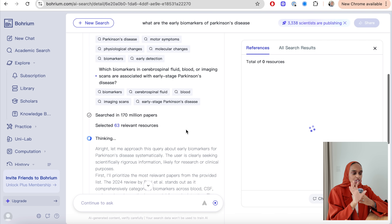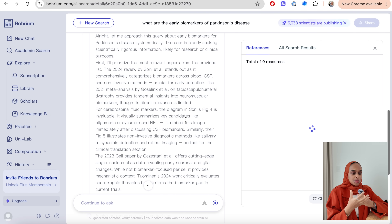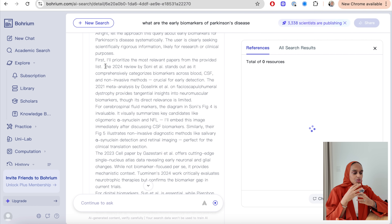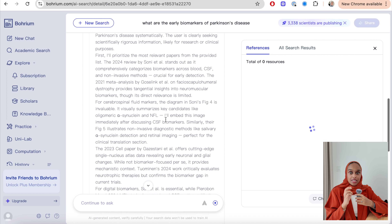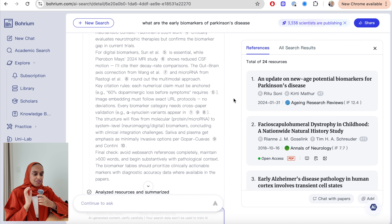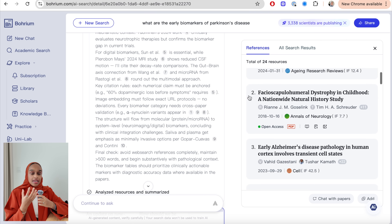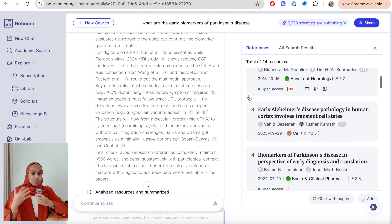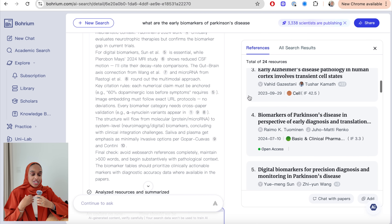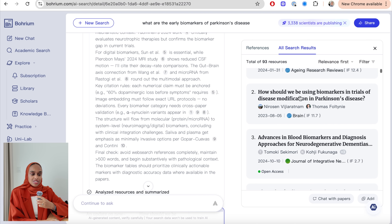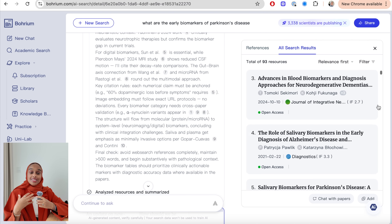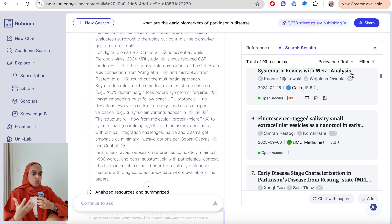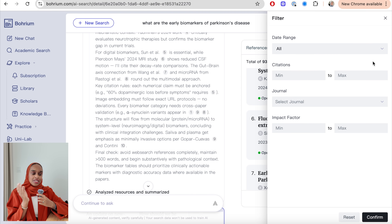You can see it thinking — first it prioritizes papers, then it analyzes them. It's even looked at figure five from one research paper, and I like that you can see the thinking process, which is a feature specific to deep search. I've been given 24 references — the most important and relevant papers for my research topic. I can also look at a larger list of 93 resources, which are all still relevant but less narrowed down than the initial 24.